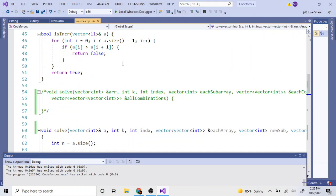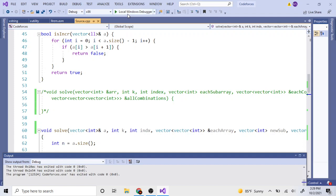I saw this problem on Recode, where we have an array and we need to split it into k subarrays, such that the maximum of each subarray is as large as possible. Now, we're going to do a variation of this problem where we basically just split the array into k subarrays to get all possible combinations of it.